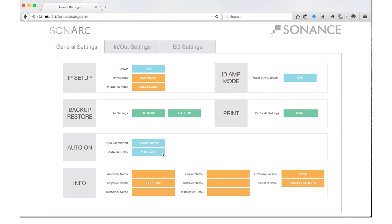Once you have selected your Auto-On methods, we will move on to the final settings on this page in the Info section. The Info section is a free type section where you can enter important details of your project: amplifier name, amplifier model, customer name, dealer name, installer name, and installation date. A maximum of 15 characters can be entered in these fields. The firmware version and serial number will be automatically filled in and cannot be changed. Please keep in mind that all of the content entered here will be displayed on the printed settings report. That completes the General Settings tab of the Sonark software and the basic settings of your DSP amplifier.